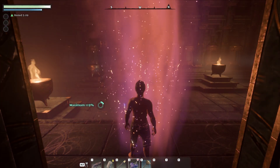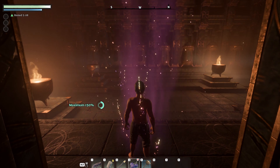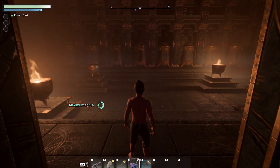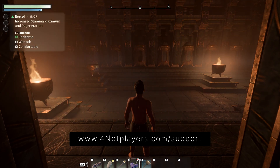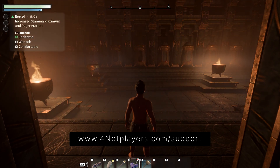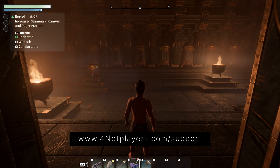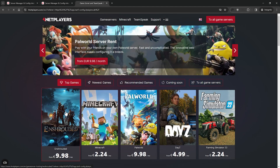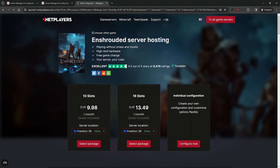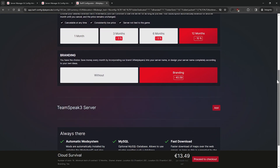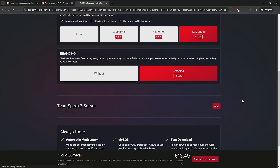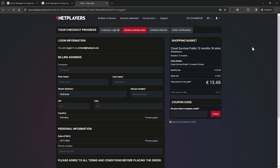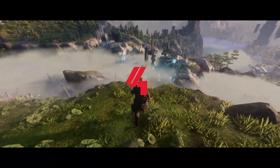If you have any further questions or need additional support, visit us at fornetplayers.com/support. If you don't have an Inchrouted server yet, you can easily start your own game server on fornetplayers.com. If you liked the video, don't forget to like and subscribe.